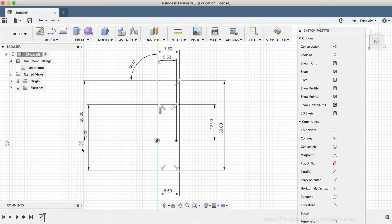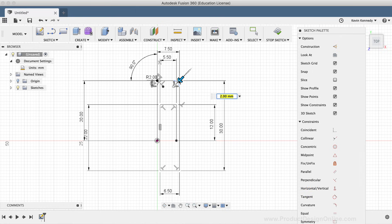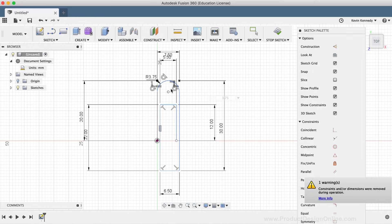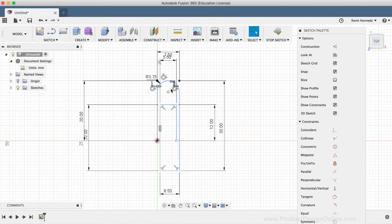With the sketch fillet command active, I'll go ahead and select the top two corners. Because we want this paperclip to have a smooth transition from corner to corner, the fillet radius will be 7.5 divided by two — taking the width of the line divided by the number of edges we're rounding. I'll type out 3.75 millimeters in the input field and hit Enter to apply the fillet. The lines now have a rounded edge or corner.